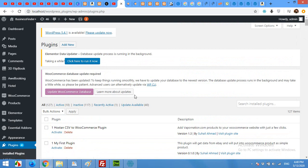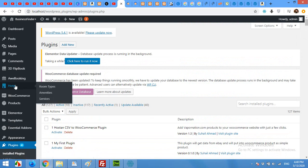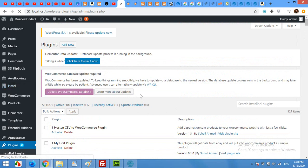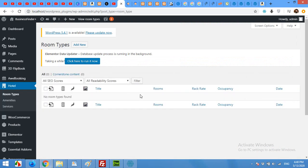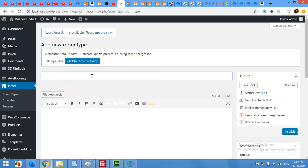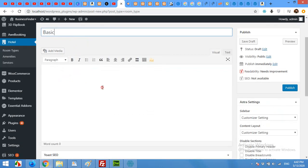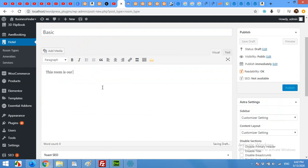Now we will need room types to be added. Come to Hotel Room Types. I will add three room types: the first one is Basic, the second is Premium, and the third is Luxury. Click Add New and create the first one — Basic. Type some information about this room; this room is our lowest budget room.